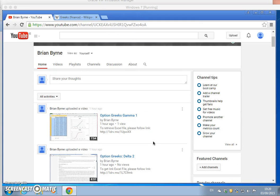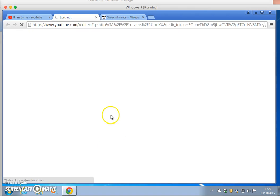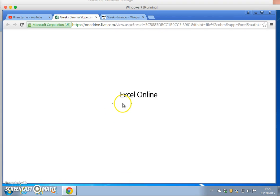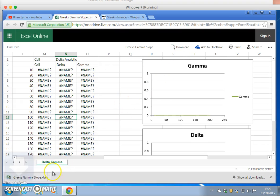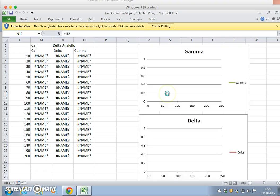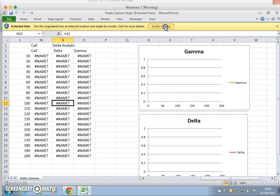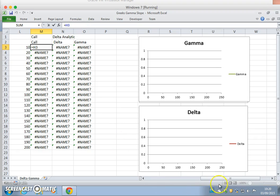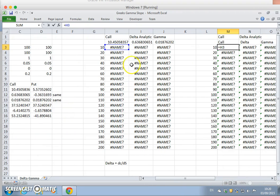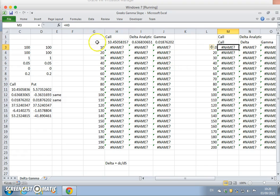In the previous video clip looking at gamma, go to the link where the file is available on the OneDrive, download, open, enable editing, enable content. Same problem as before, so let's go back and just rerun.